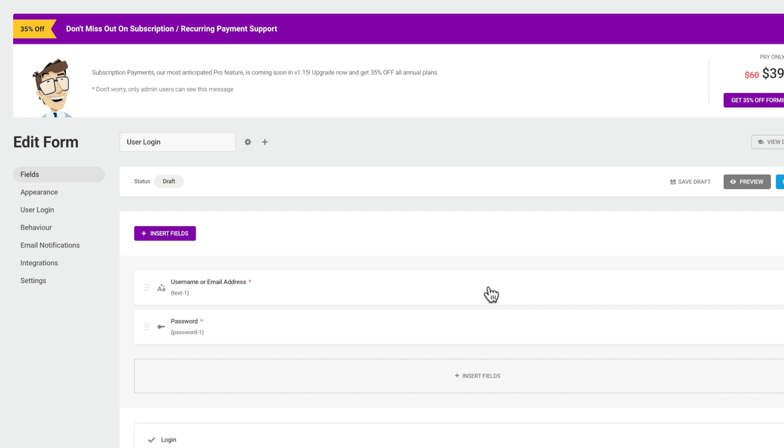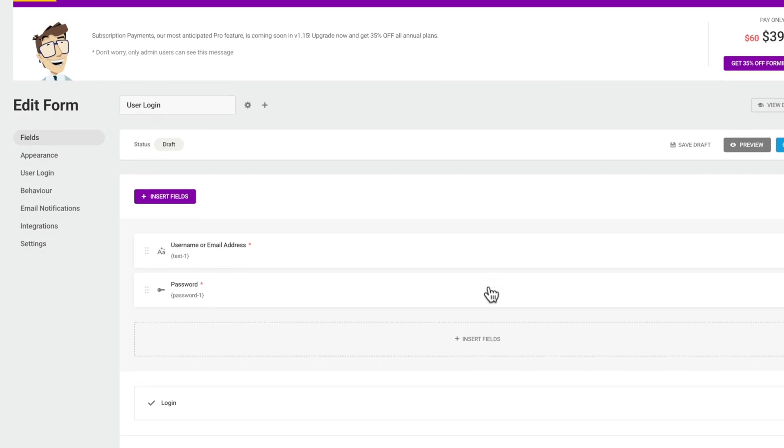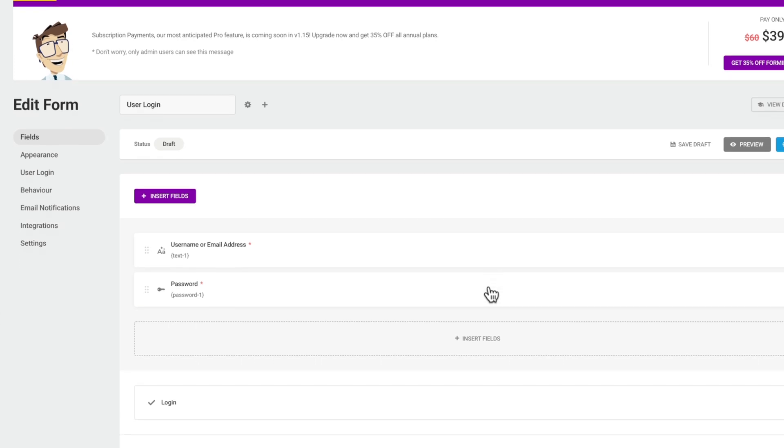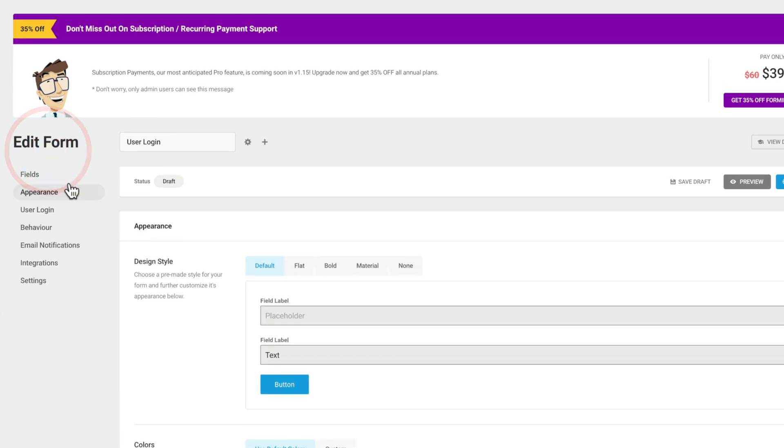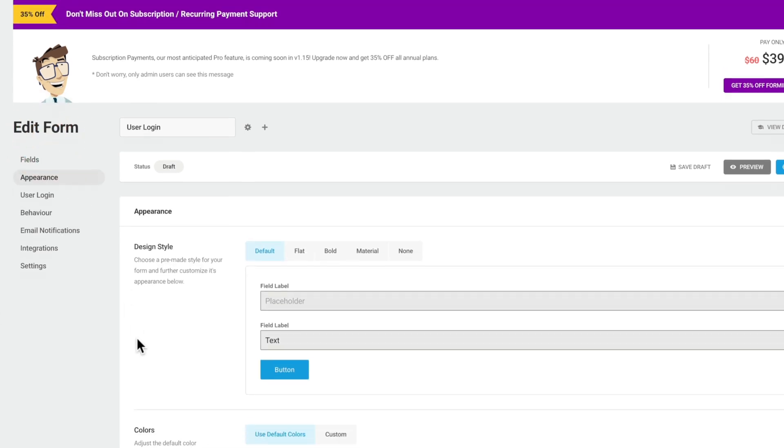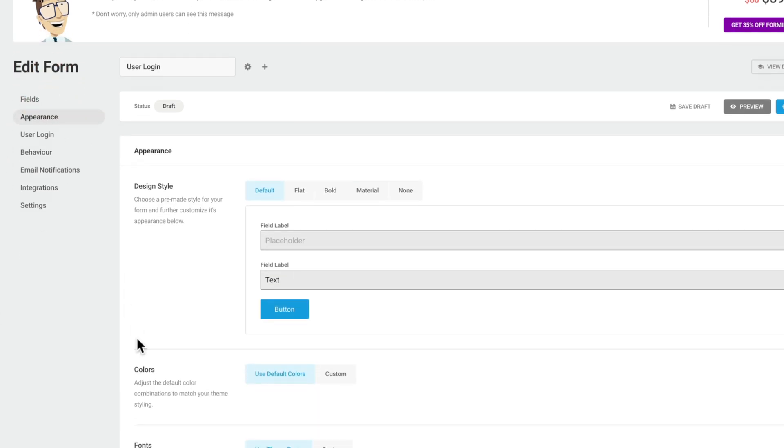However, we don't really need to add in any extra fields. We can go with exactly what's included, just the username, email address, and the password option. We hop over to appearance. We can set our appearance inside here to make sure that everything is consistent across all of our different styling.